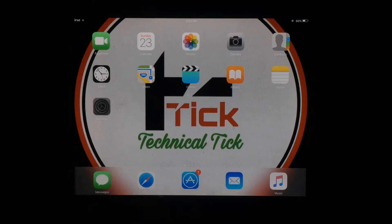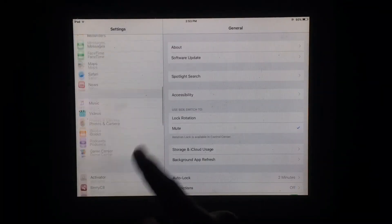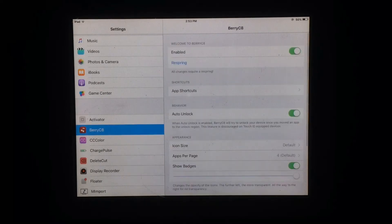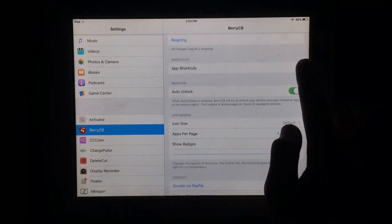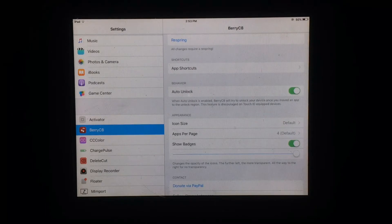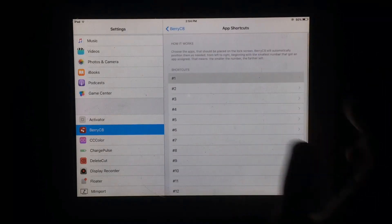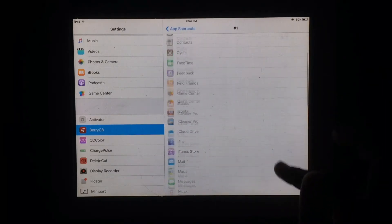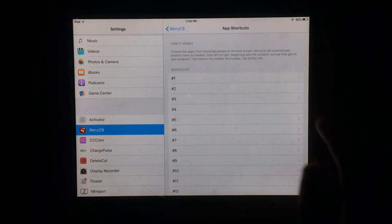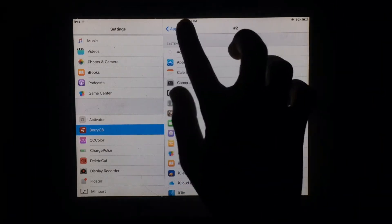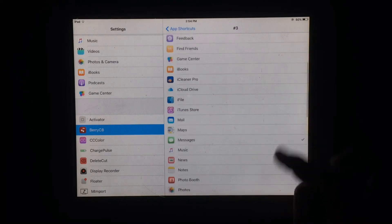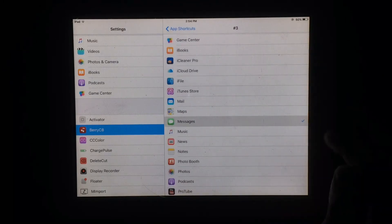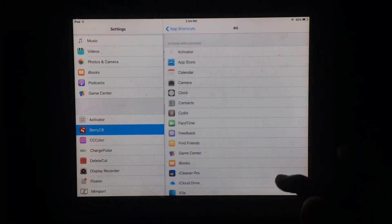After this, open Settings to configure. Scroll down and tap on Barry C8. You can add shortcuts to quickly access them from the lock screen. As you can see, I have set shortcuts for the lock screen.